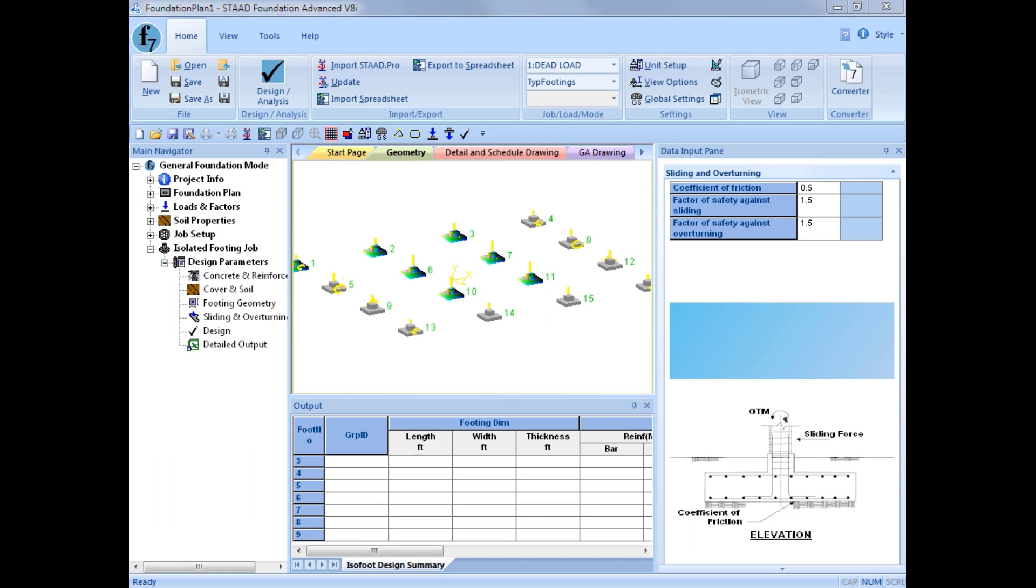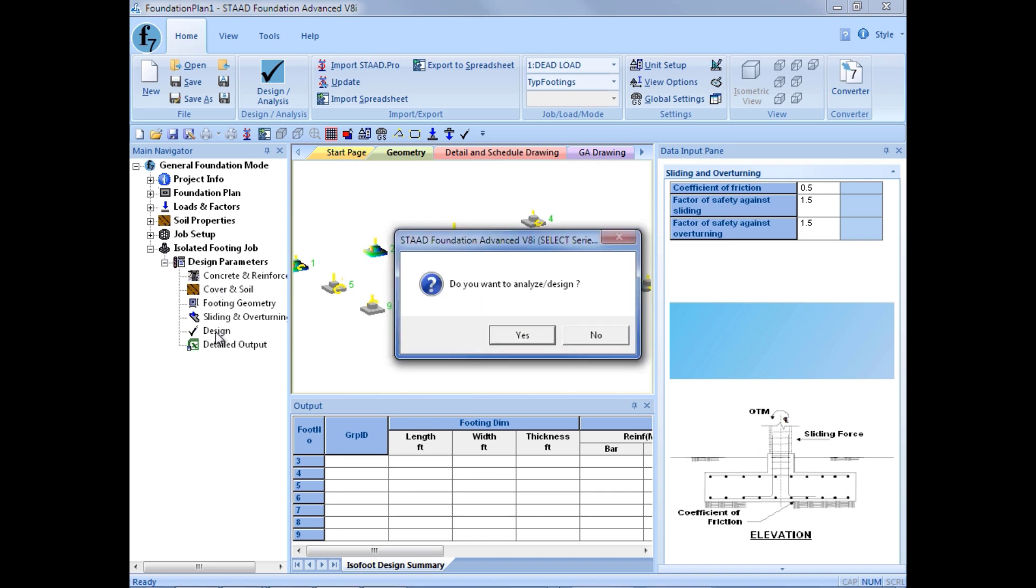After the design parameters are all entered we are now ready to design the foundations that are within this foundation design job. Over in the main navigator we will go back to our isolated footing job and click on the design command and then we will confirm the analysis and design by clicking yes.